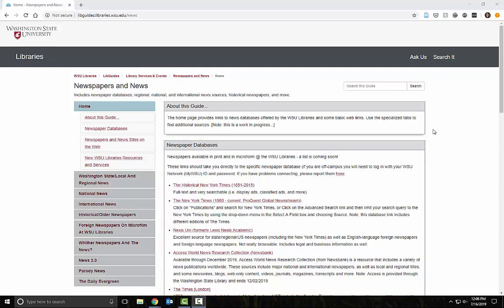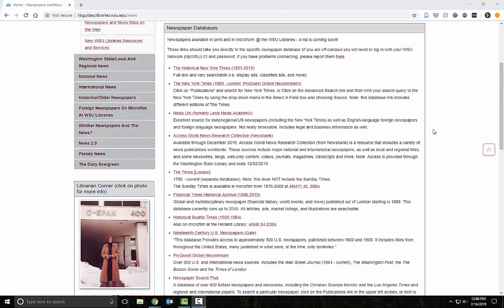Newspaper databases allow you to search multiple newspapers at once, refine your search, and access new and rare historical issues that can be difficult to find on the open web.